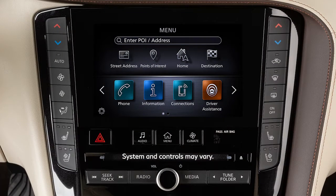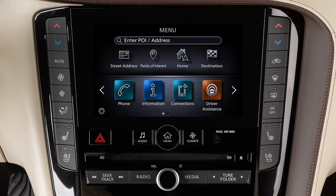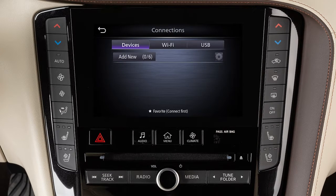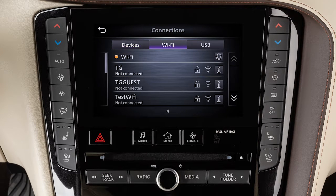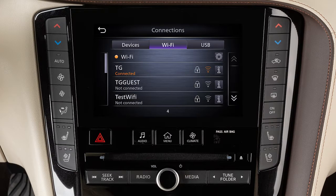To connect your Wi-Fi network, press the Menu button. Touch Connections, then select the Wi-Fi tab. Touch your Wi-Fi network name from the listings and enter your Wi-Fi password when prompted. The Connected message will appear under the network name when your vehicle is successfully connected.